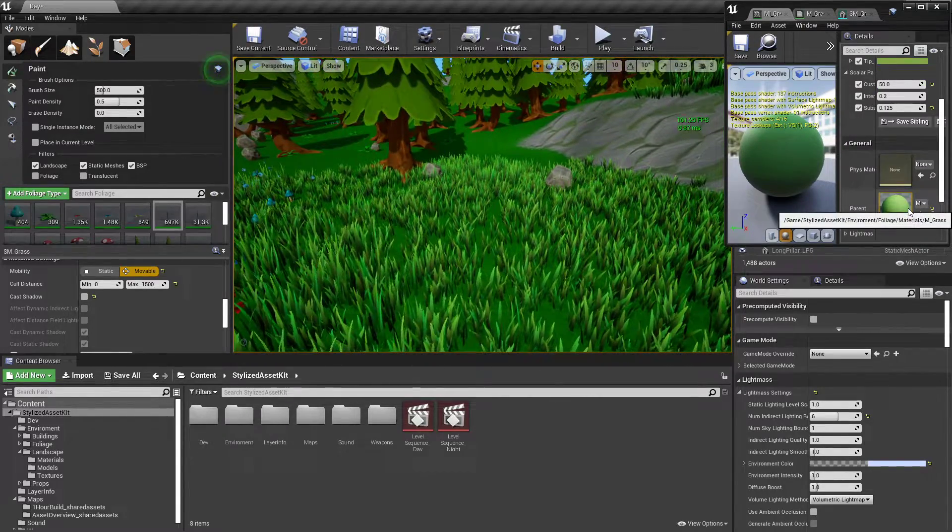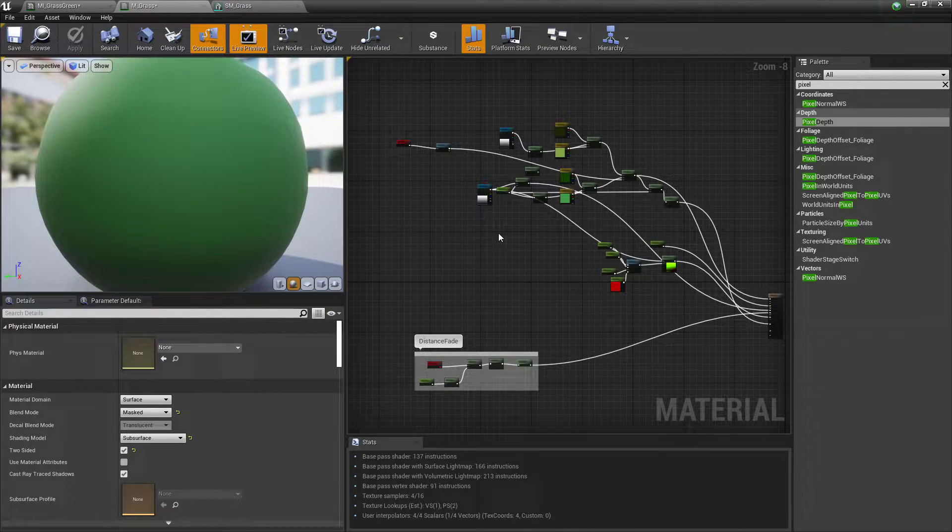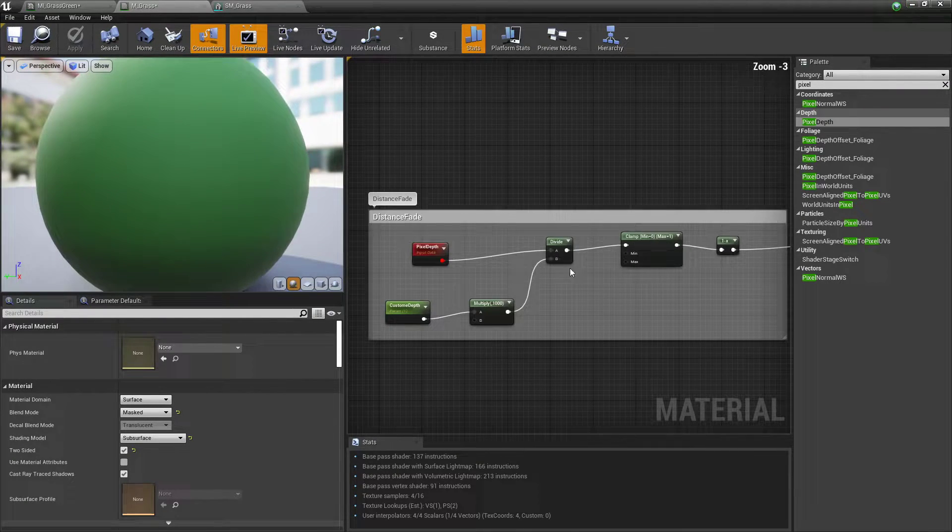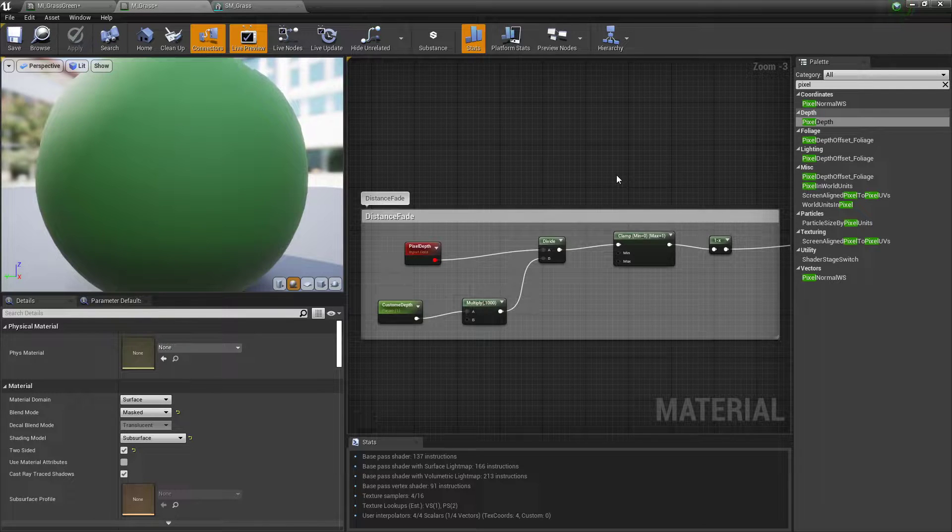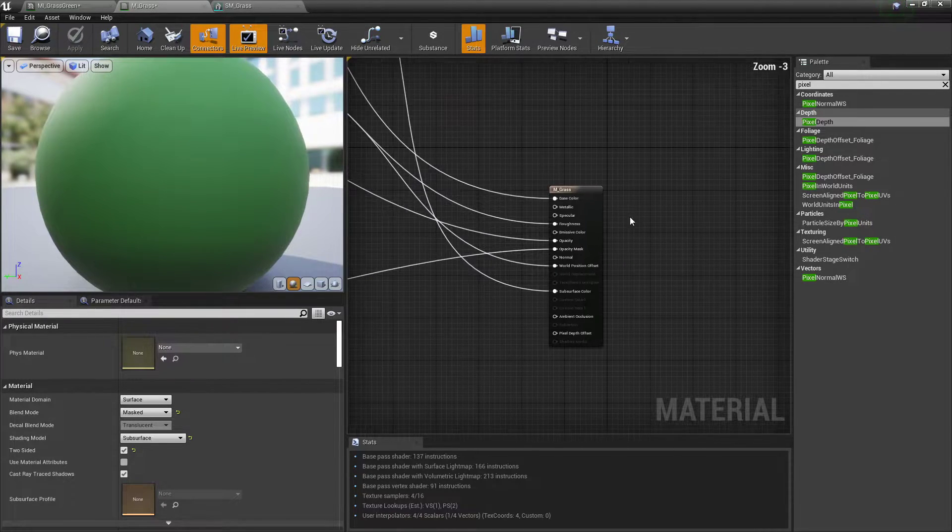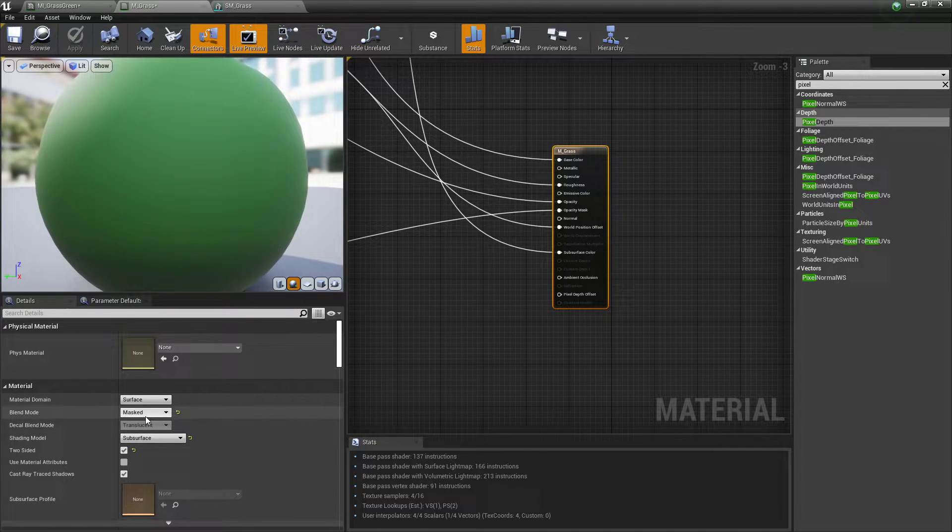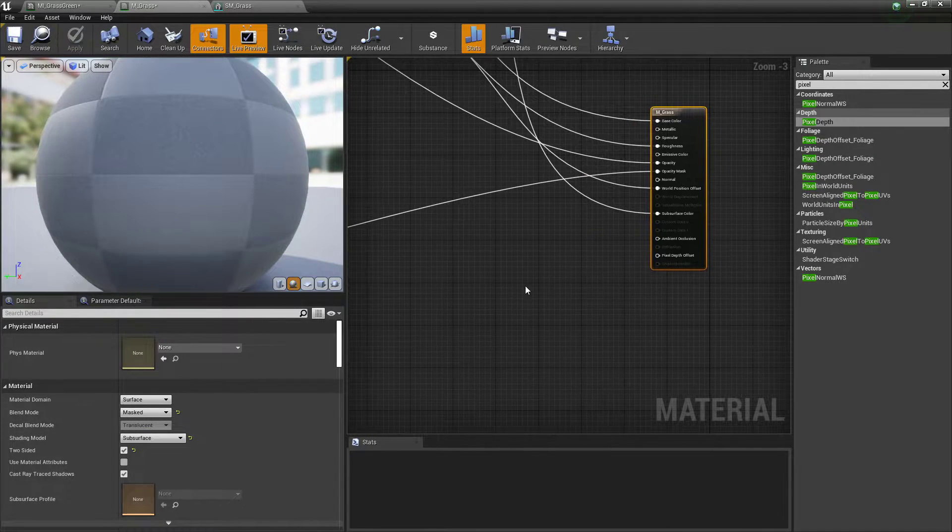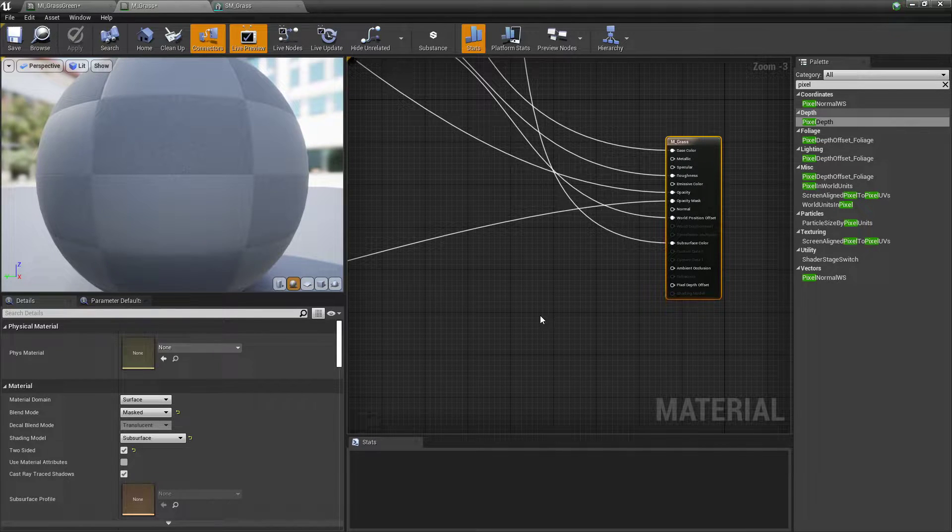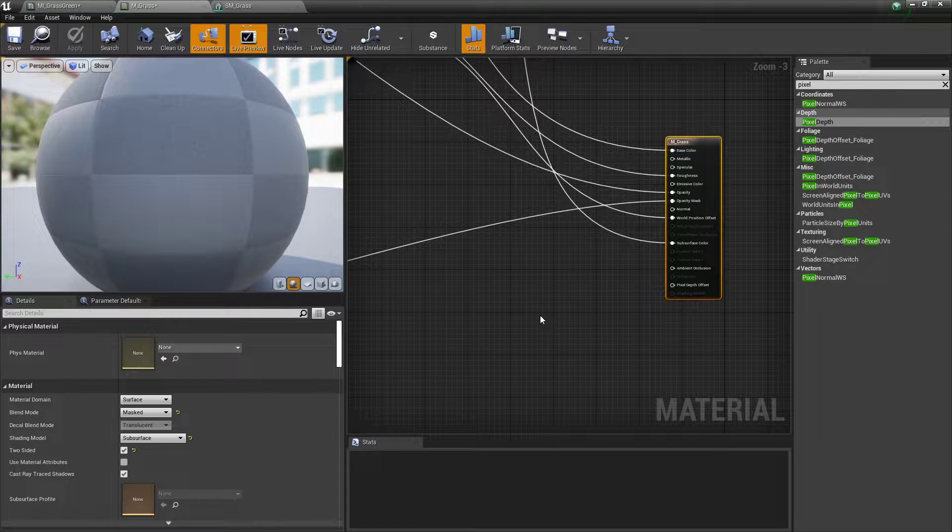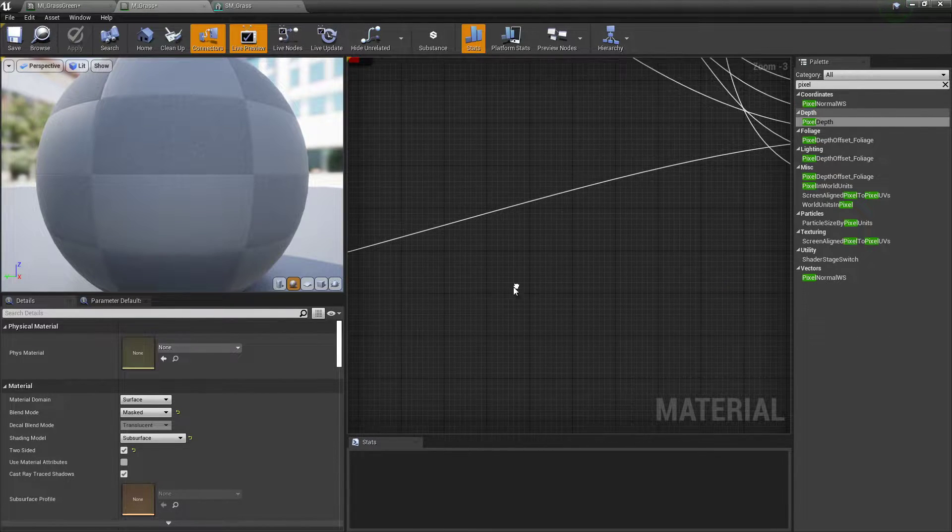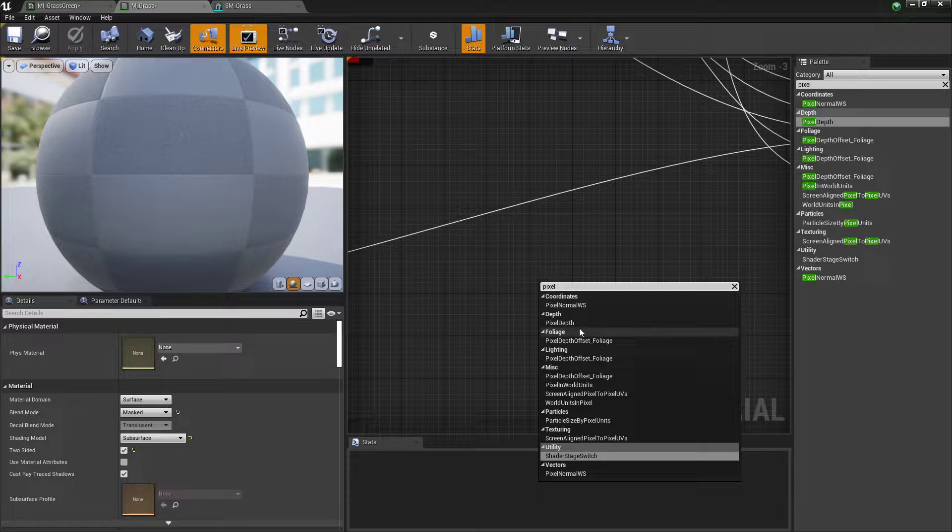Come into your material. You can work this with any material you want. Come into your base material, right click it, put it to mask. You can set to translucent if you want, but I'm going to be doing mask today because I want it to fade like a mask rather than like translucency. Right click and type in pixel.